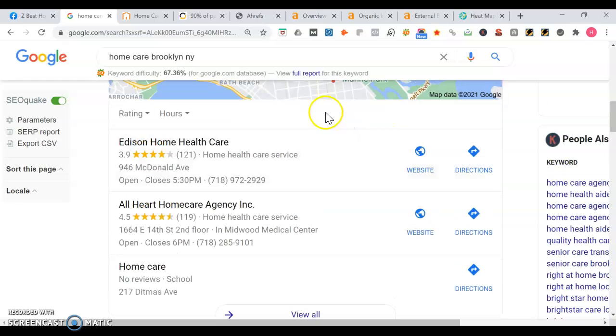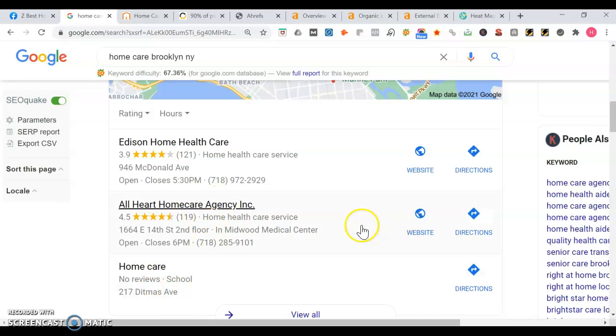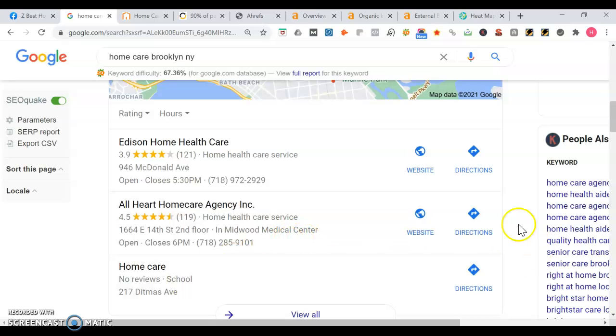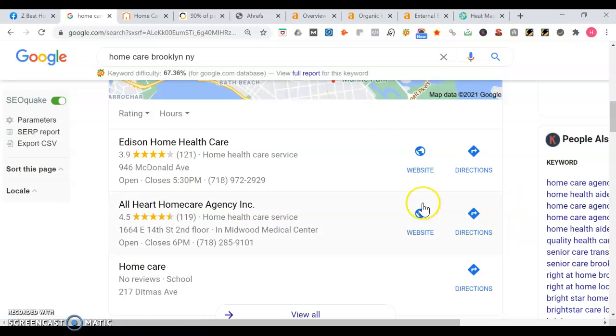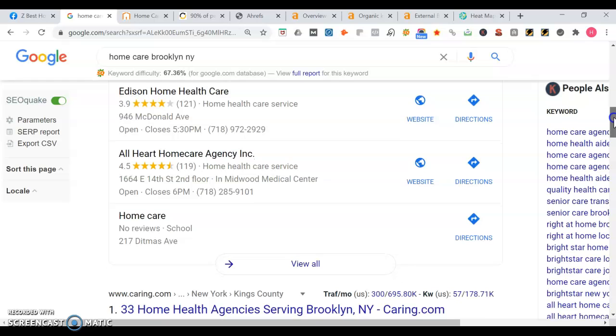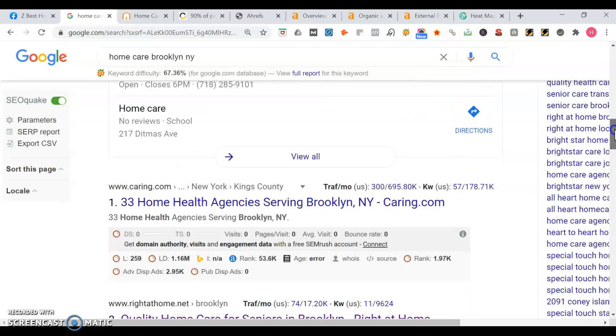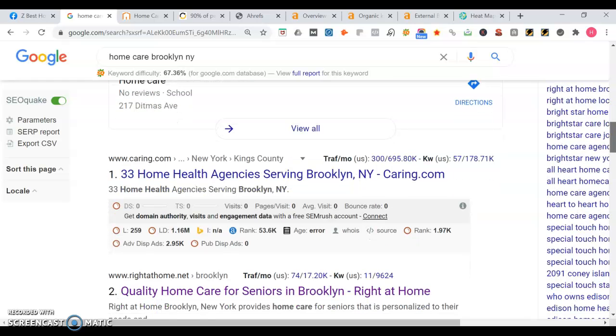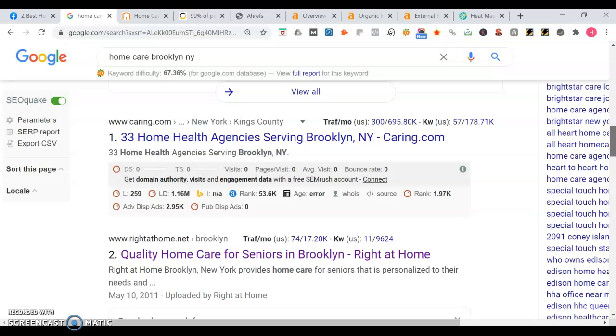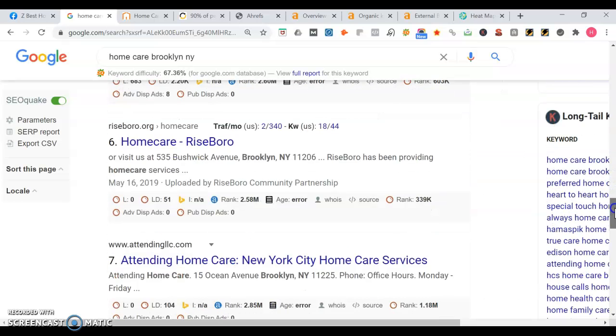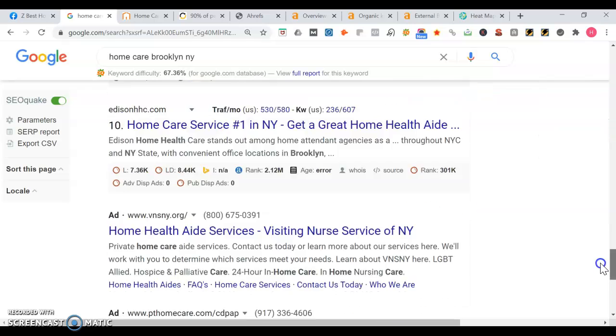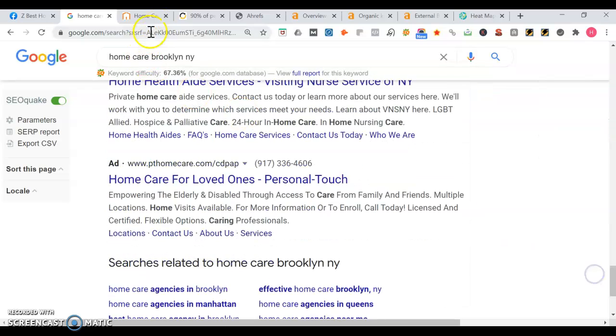We got Edison Home Health Care, and then All Heart Home Care Agency, and then Just This Home Care. Could be a good opportunity for you to rank because health care is missing a website. They don't have their map listing fully optimized. Once you move past, I would get to the organic section. Thirty percent of traffic goes to maps and then the rest, like 70%, is in organic.